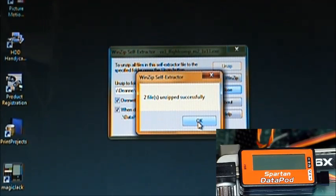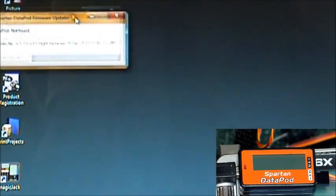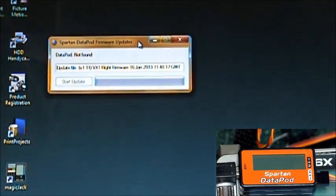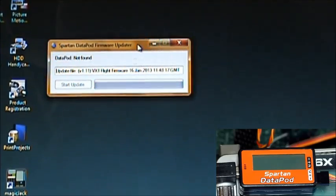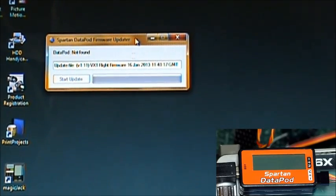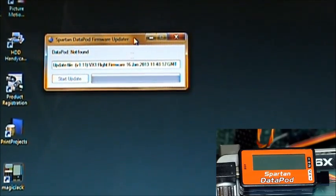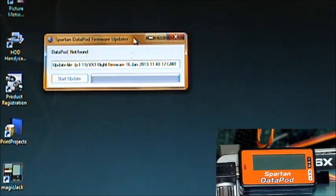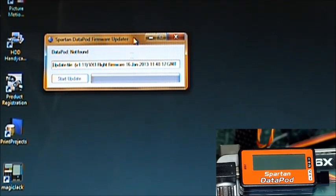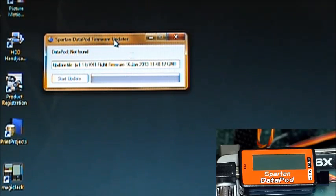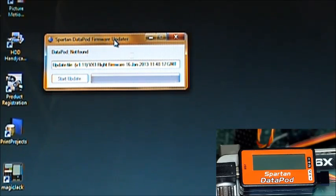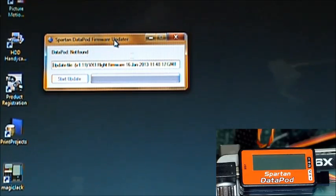So we will click to start it. There's the window just like before. It says Datapod not found. As soon as we connect the Datapod, and remember to press S while you make the USB connection, it's going to recognize that it's connected in bridge mode because it knows due to the application file that it's going to update the flight computer. So it's going to expect right after that that you're going to apply some power to the flight computer. So just be prepared for that.